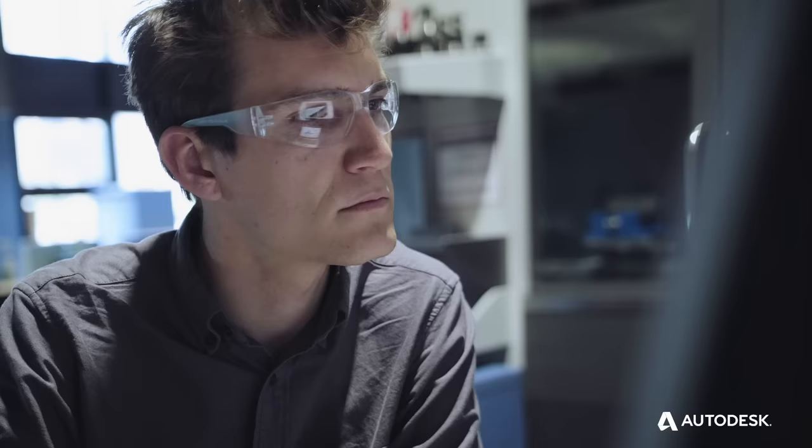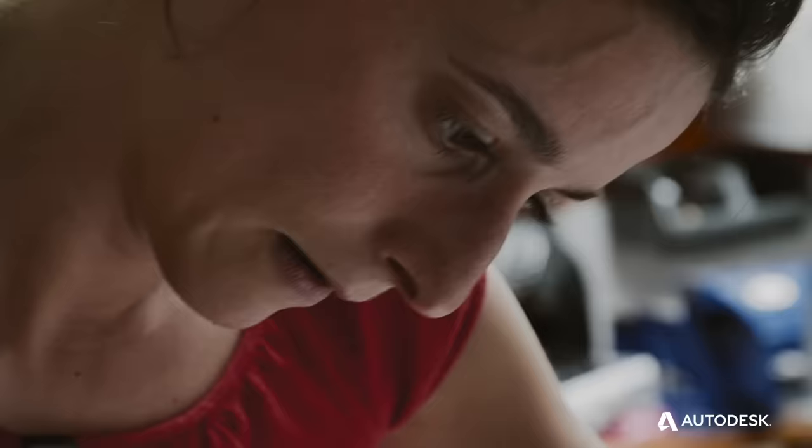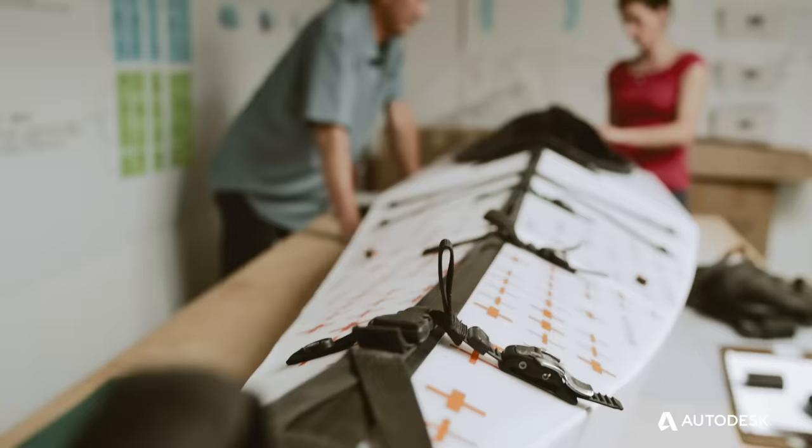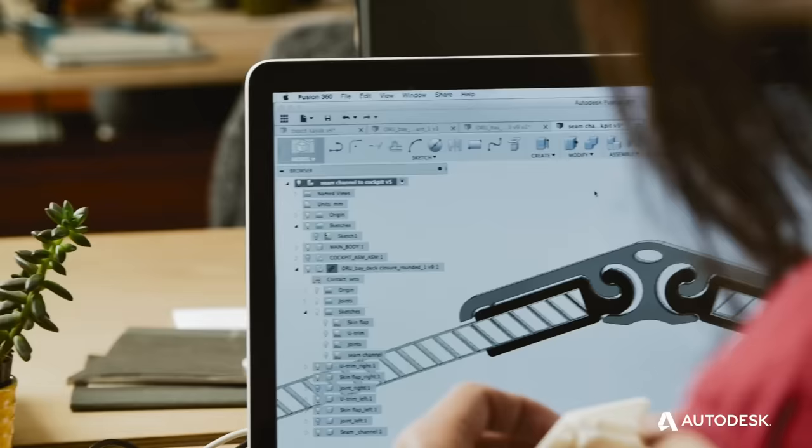I love how intuitive the software feels. It's like an extension of my brain. Our team is really tight-knit, even though we have people all over the world. Fusion 360 keeps us connected.